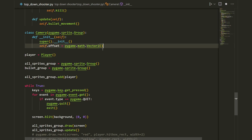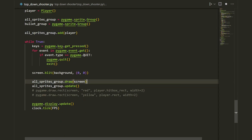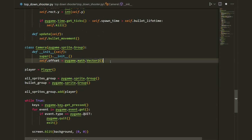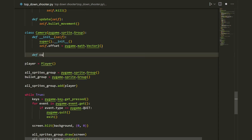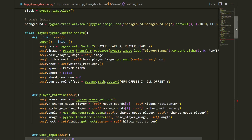In order to implement the camera we need to change how the draw function works. Right now we're drawing all objects using the draw method, but we need to create our own method because we need to apply an offset. So let's create a custom draw method: def custom_draw(self). Our offset is going to be based on the player's position, and since the player is always in the center of the screen, that is half the width and half the height.